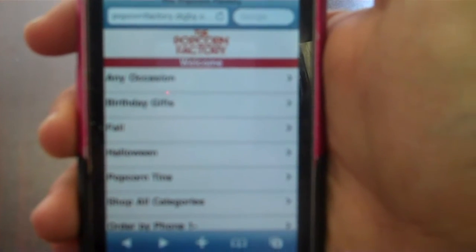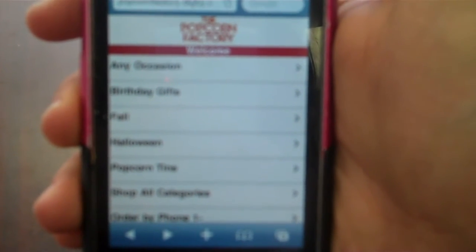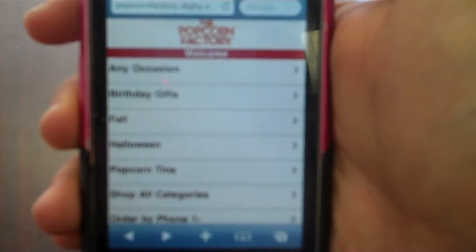So what you're seeing here is the Popcorn Factory's mobile site, and it's powered by Zigbee.